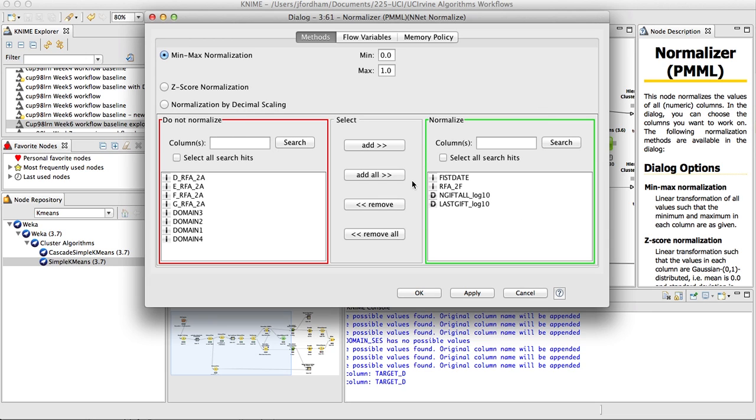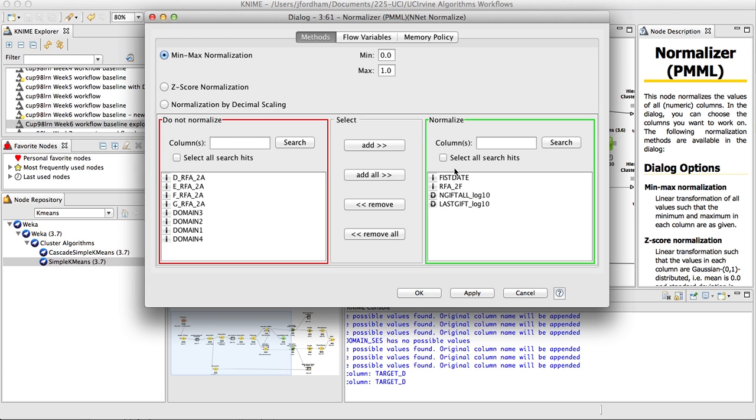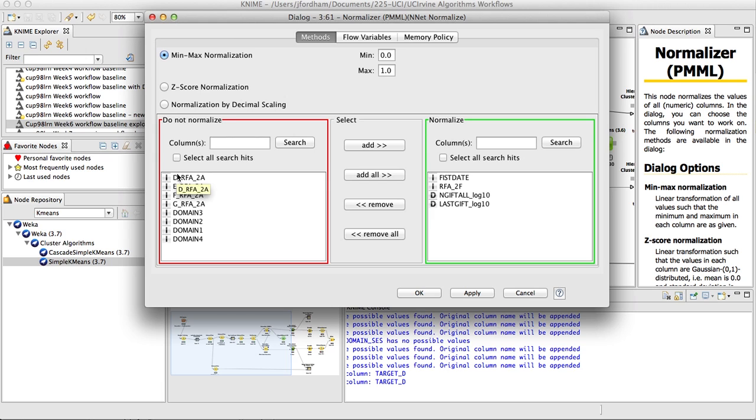I noticed one thing with the normalization: we're just normalizing last gift, the log transform of last gift, and the log transform of end gift all, along with first date and RFA2F. These other variables are dummies, one, zero, anyway, so that will put every variable on the same scale, zero to one.